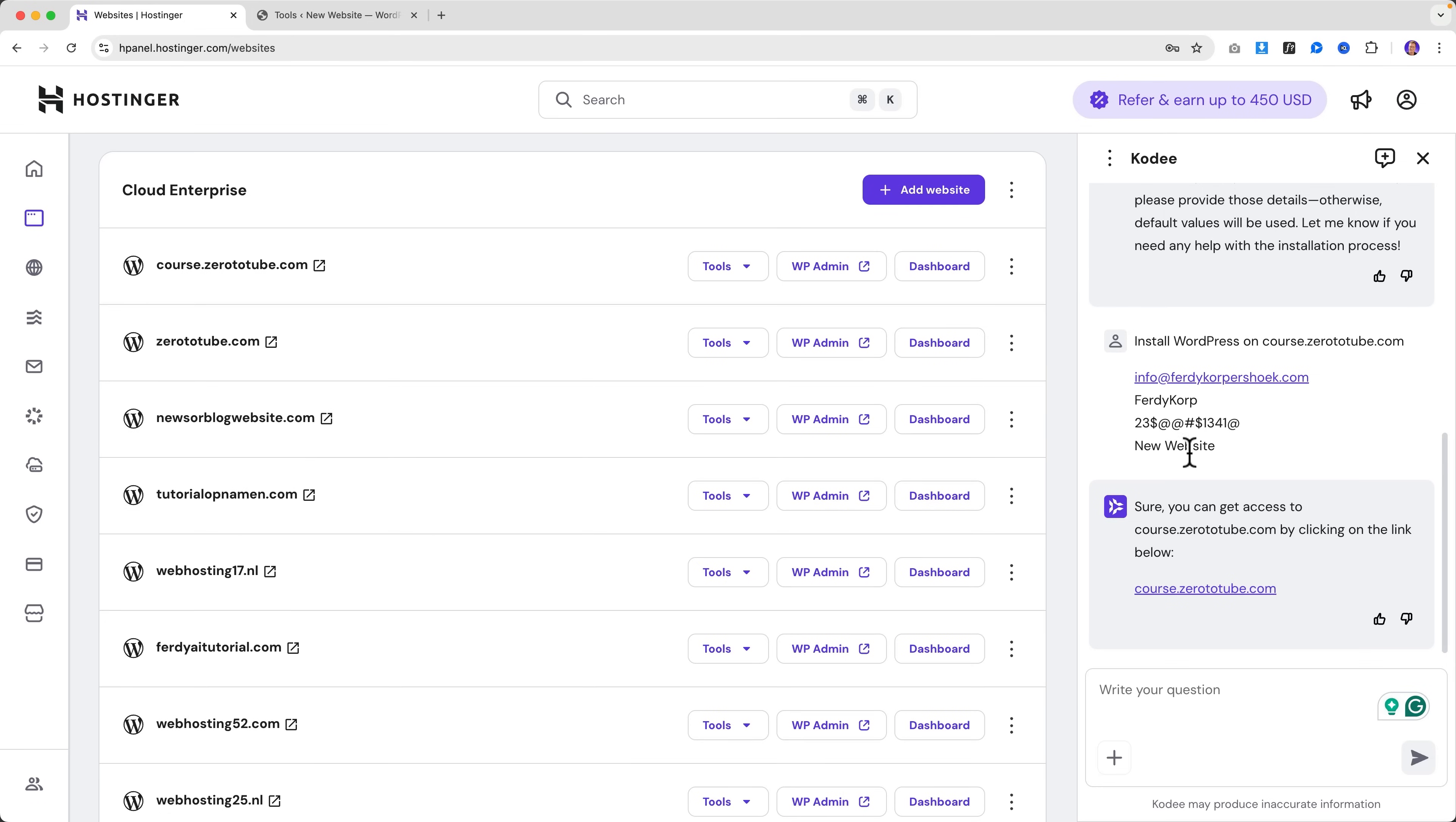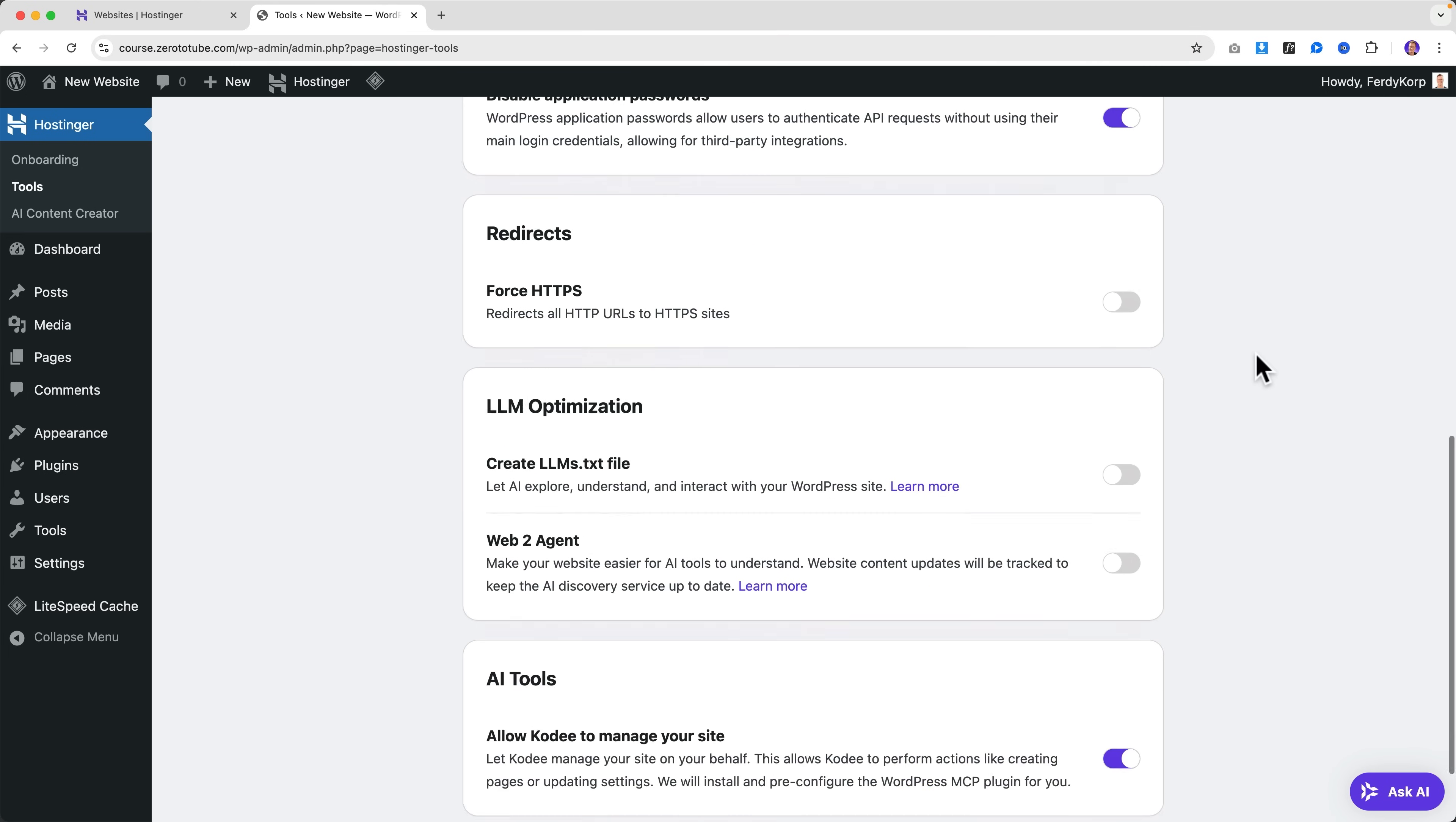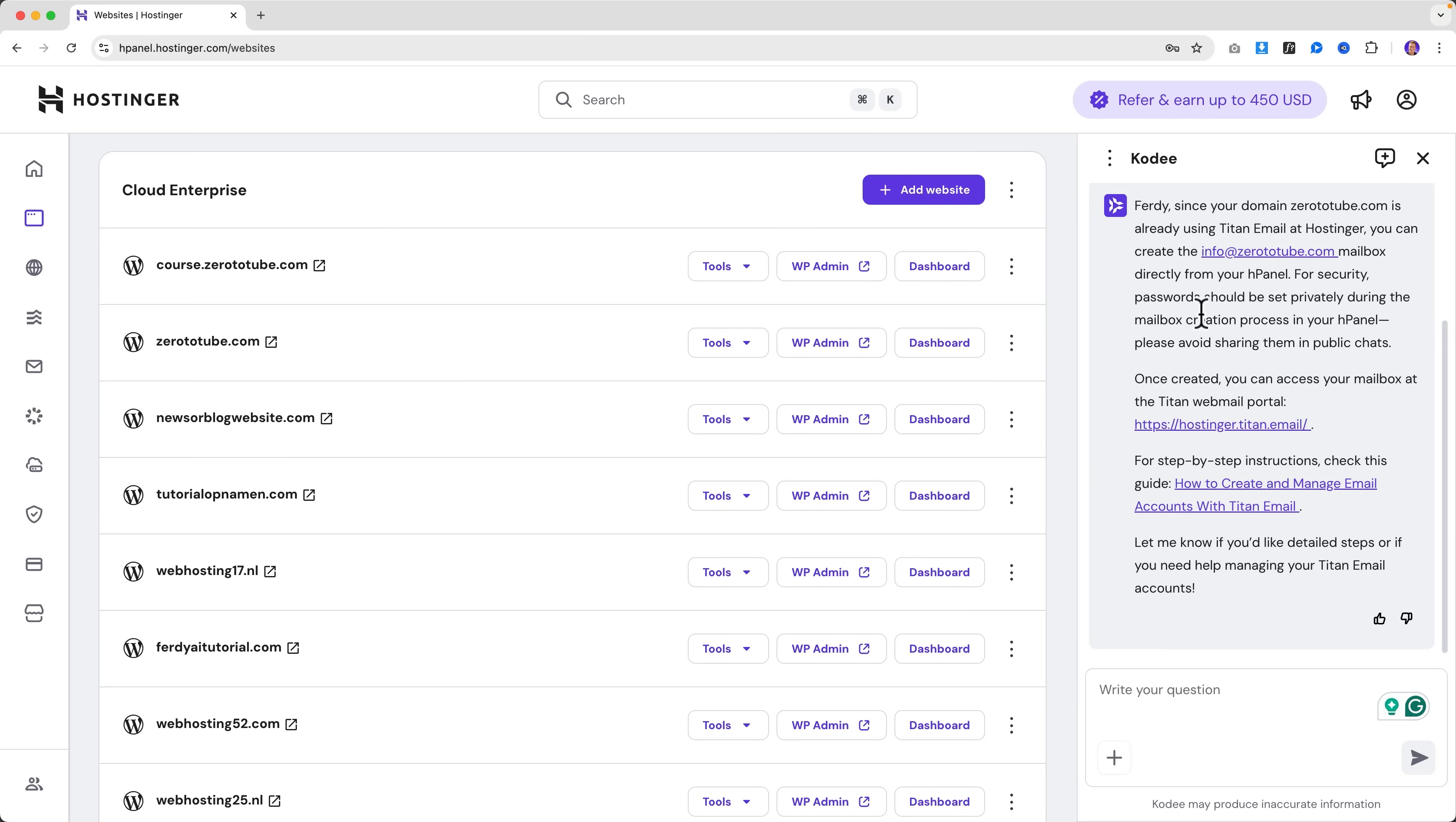So now you know my password, so if you want to do something at course.0totube, please create a beautiful website for me. Thank you so much. So let me close this for now.